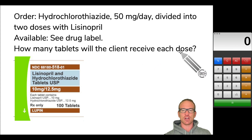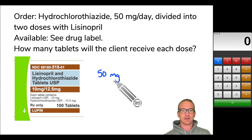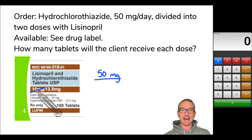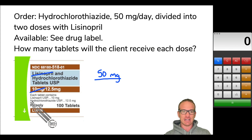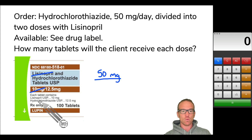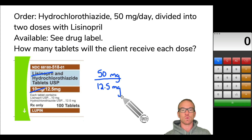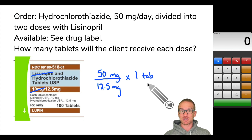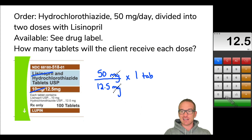The question asks: how many tablets will the client receive each dose? We can still use desired over have, but let's be careful. The 50 milligrams refers to the hydrochlorothiazide — that is what's desired. Divided by what's available: do not use the 10 milligrams, because that refers to lisinopril. The 12.5 milligrams refers to hydrochlorothiazide. The order of the words and the order of the strengths have to match up. Each tablet has 12.5 milligrams of hydrochlorothiazide, so 12.5 milligrams is available per one tablet. The milligrams cancel, and 50 divided by 12.5 gives us four.